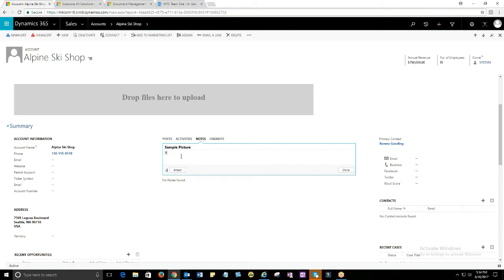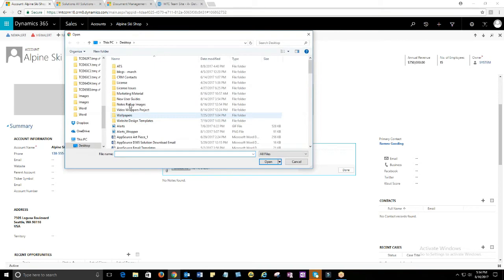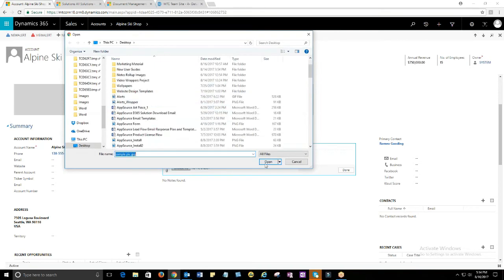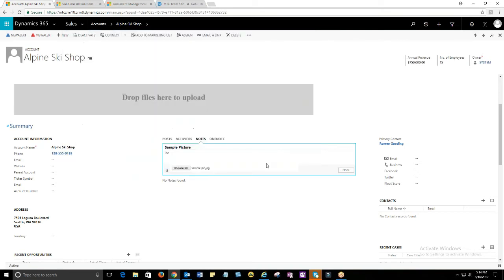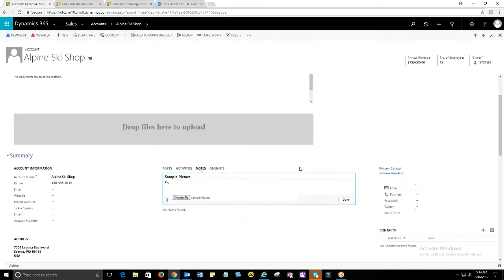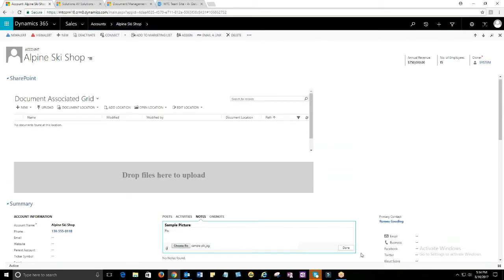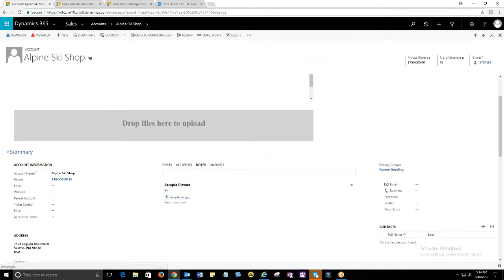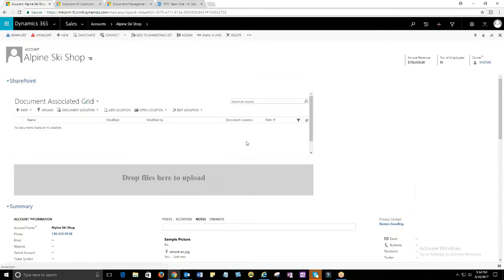I will open an account record and provide attachments to notes. Now I'll check if it's getting updated in my SharePoint location.